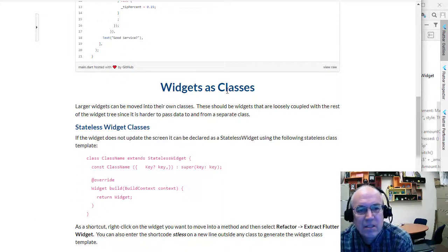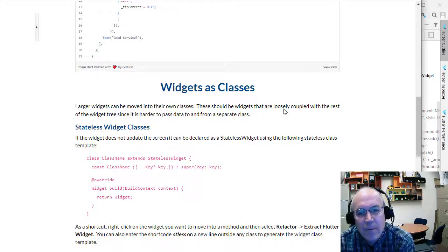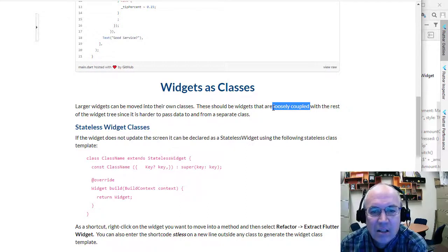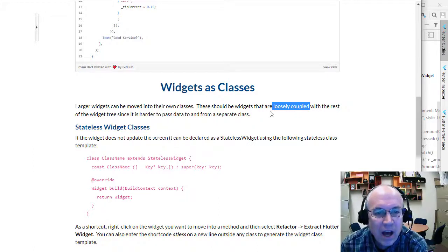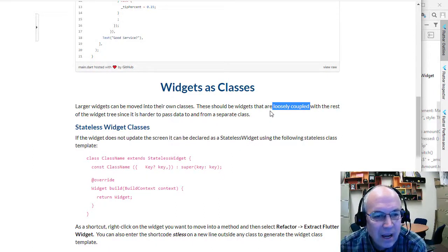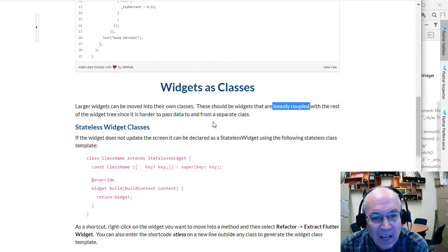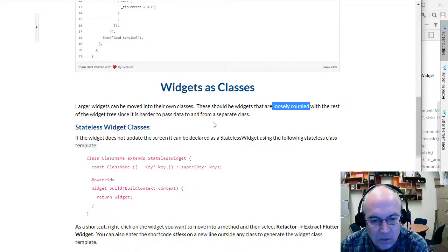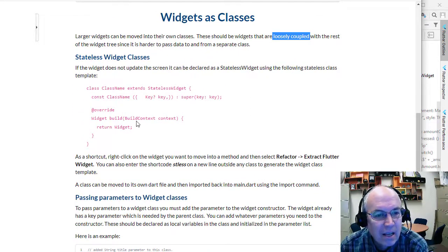The next thing we're going to look at is widgets as classes — breaking these into separate classes. This only works well when we have loosely coupled widgets: widgets that are not tied closely to other widgets or other values, kind of a self-contained standalone widget. We can pass variables back and forth but it's a bit more complicated, so we want to minimize that.